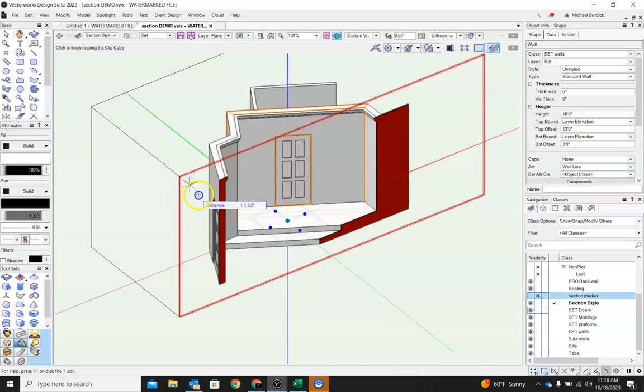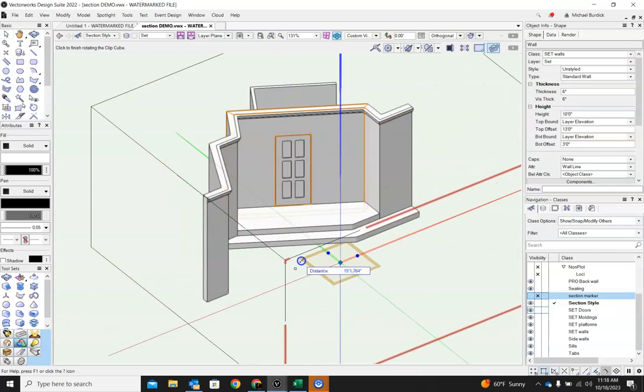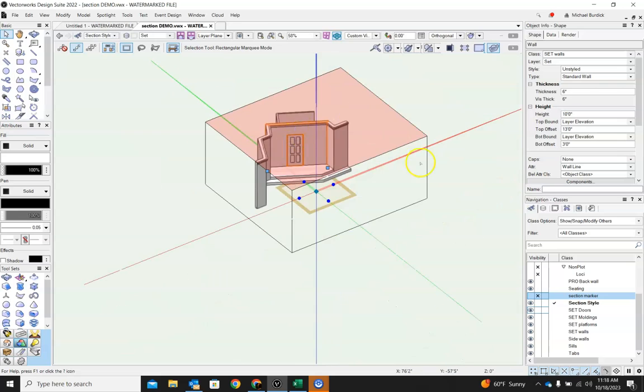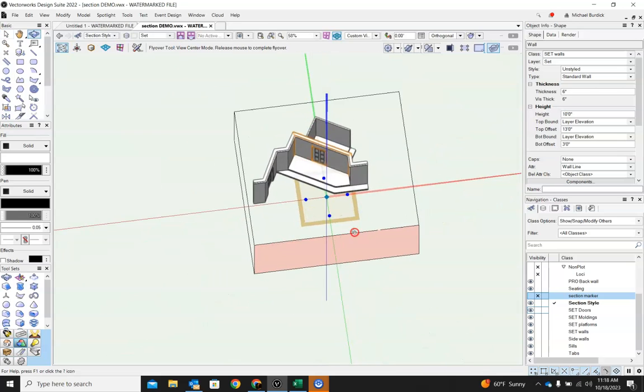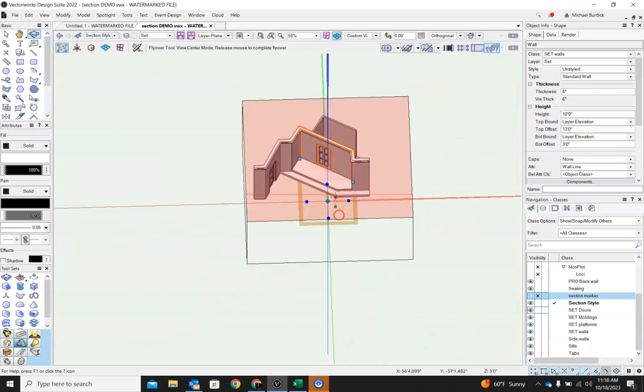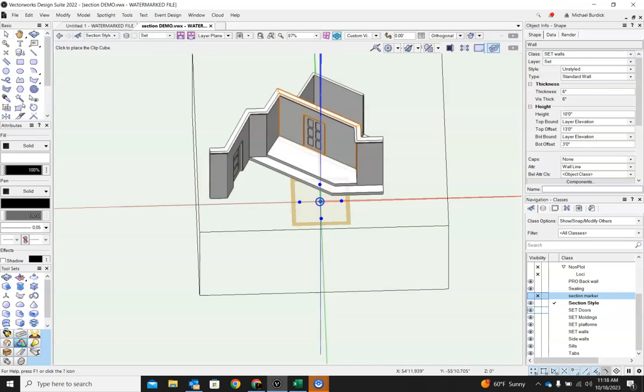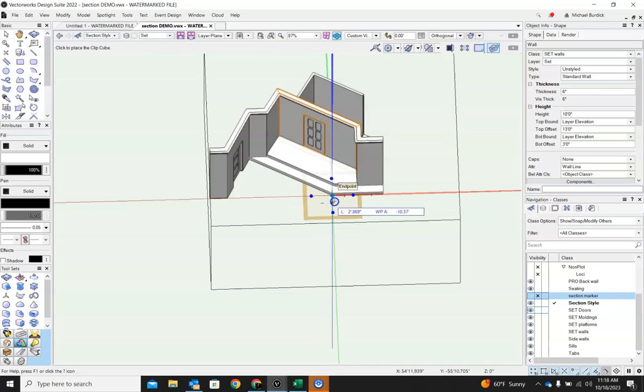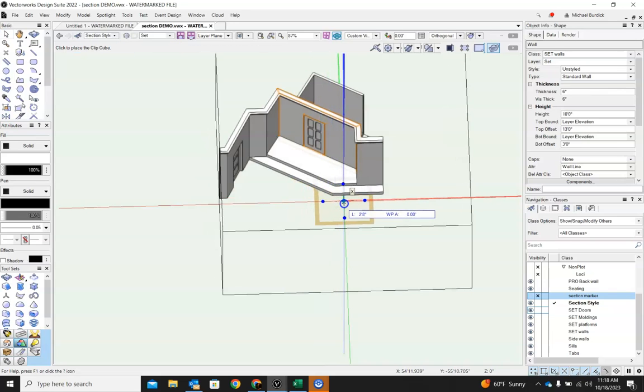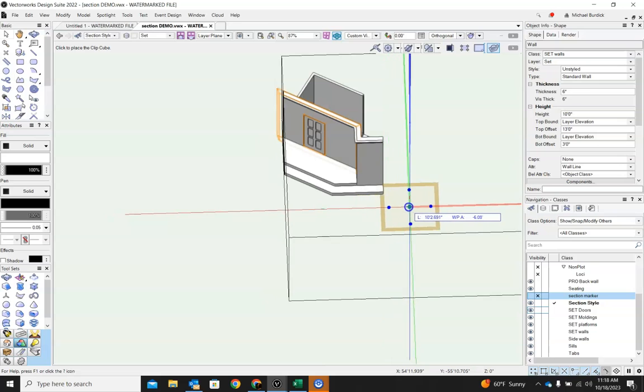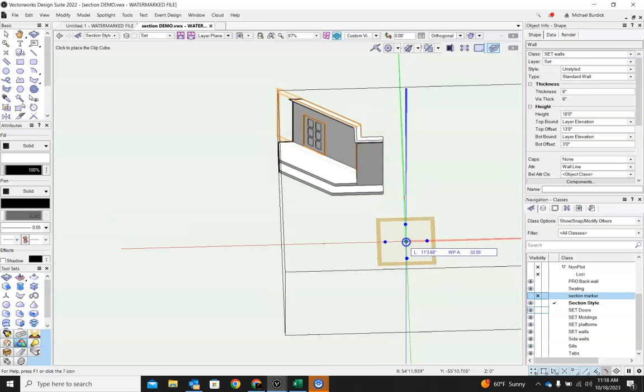Something you can do, though, too, especially if you have tilted walls like we have here, you can move the ClipCube. For example, if you grab this center one, a little diamond, you drag it, it'll drag that ClipCube clear out of there.